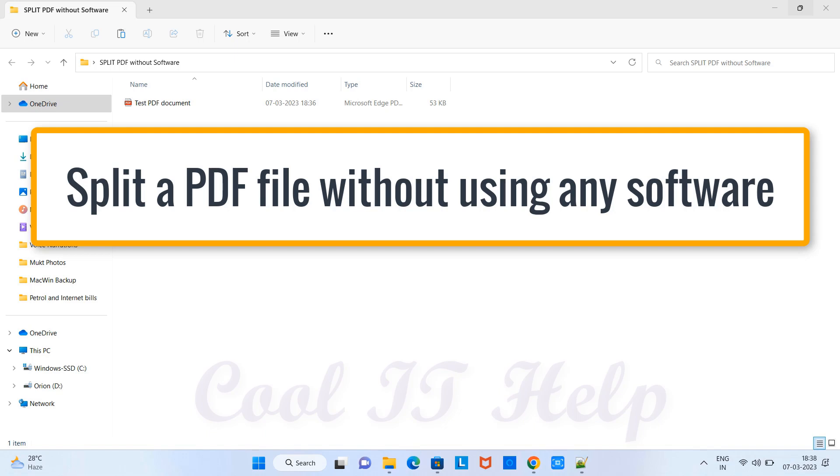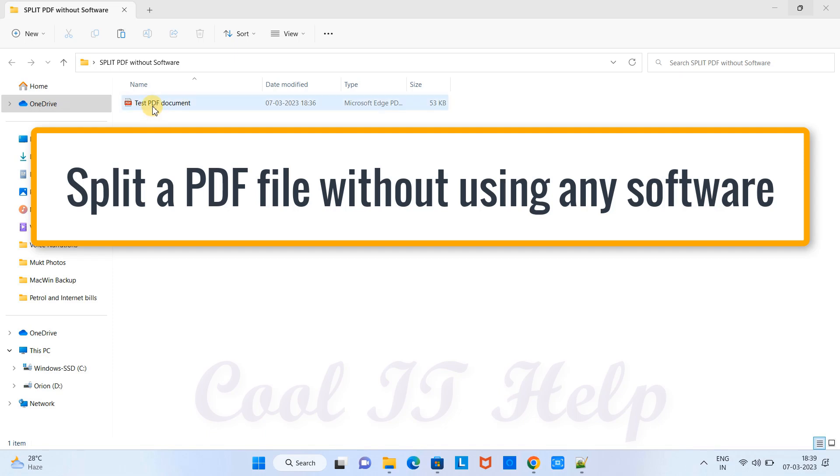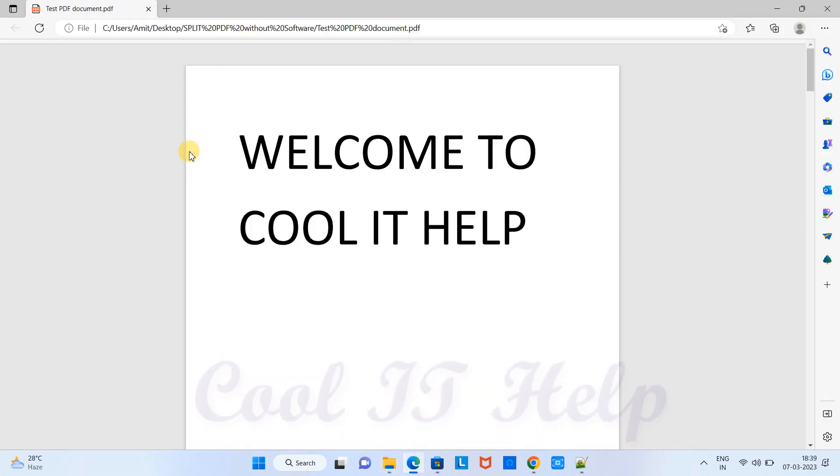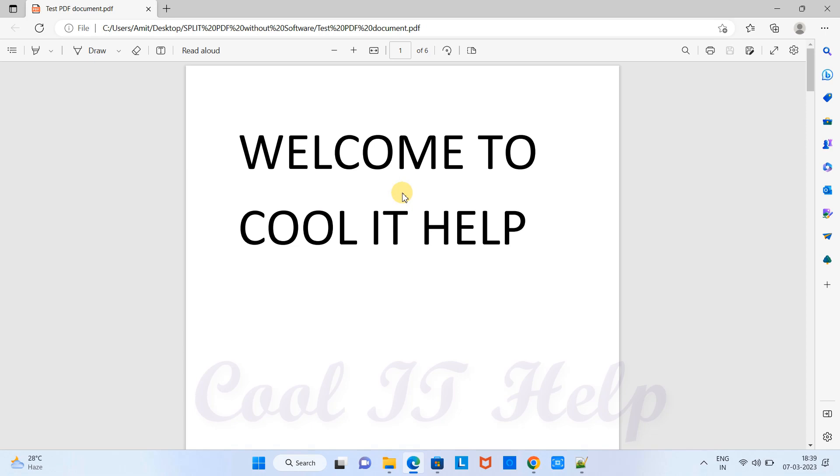In front of you I have this test PDF document which has six pages. Suppose you want to extract the pages from three to six, two to five, or any particular page - you can do it. Let me open this PDF.